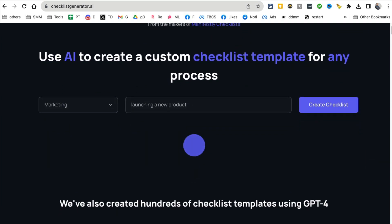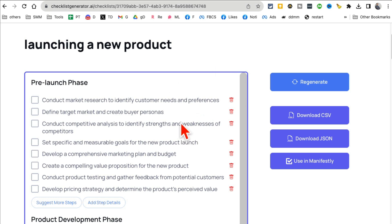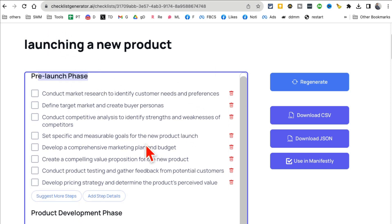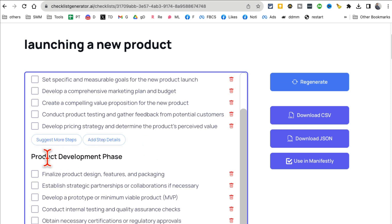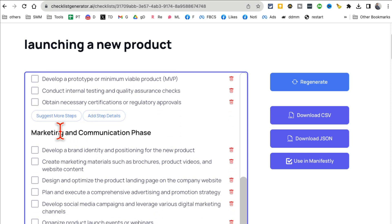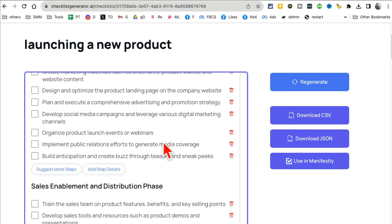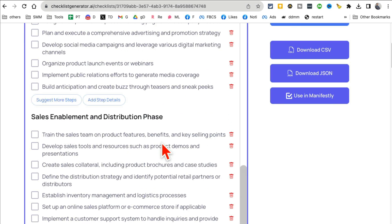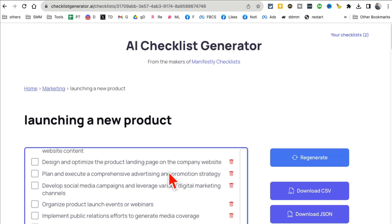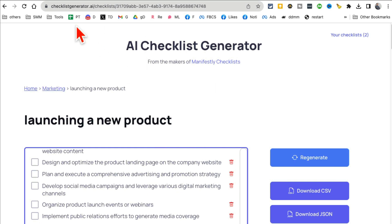And now in a few seconds it will create a checklist template for me. And check this out, here's my full checklist. Pre-launch phase, product development phase, marketing and communication phase. So cool.